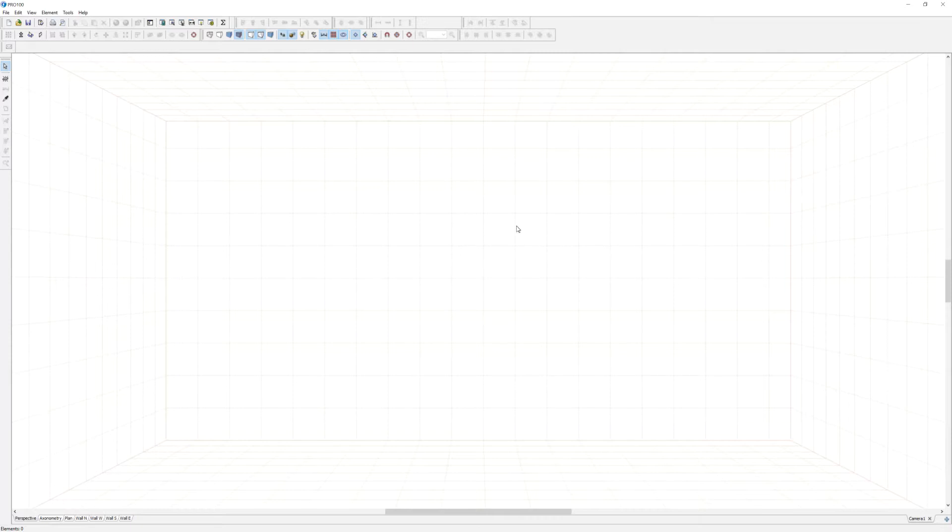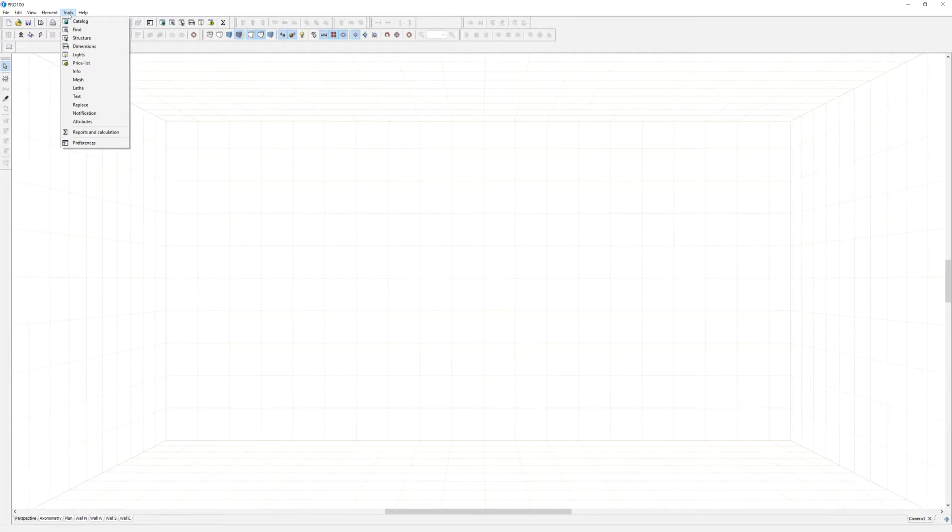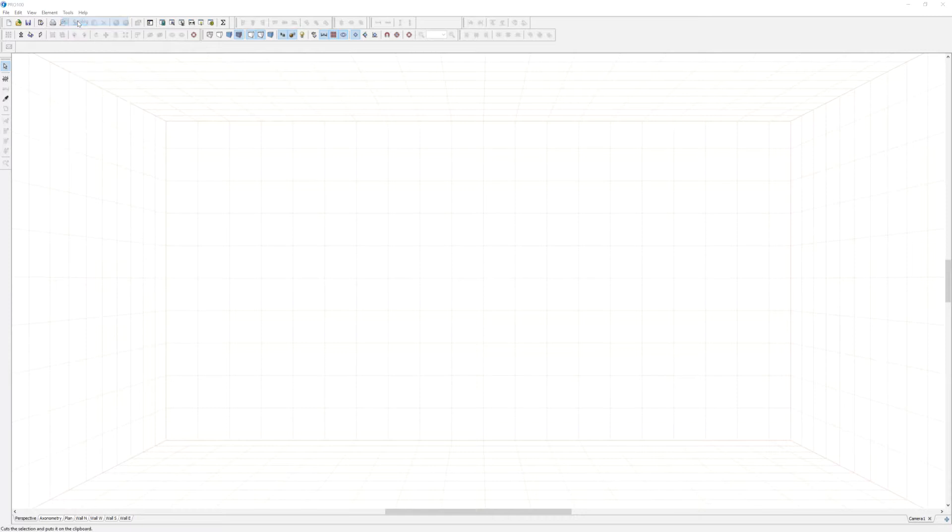The first thing you want to do is navigate to the tools menu right here. When you click on it, the first one in your list is catalog, so you click on it.